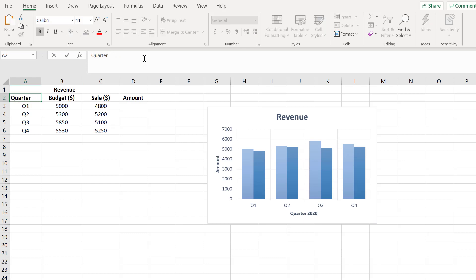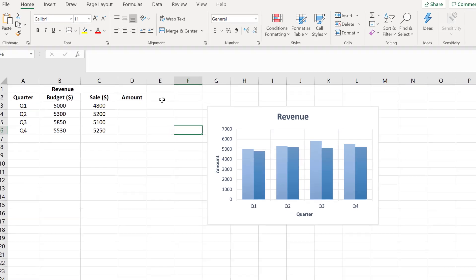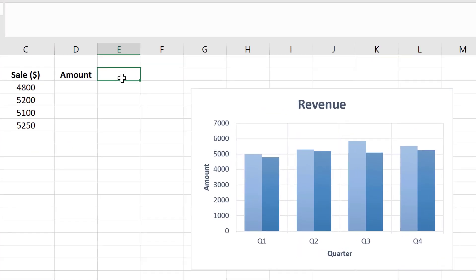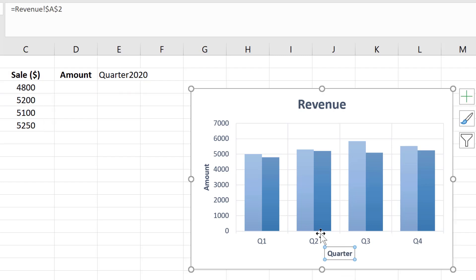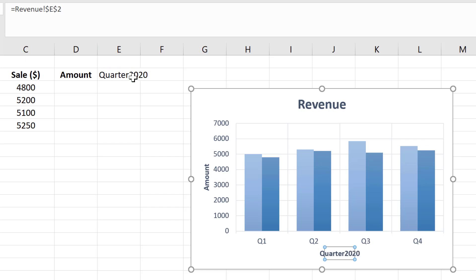What we can do is create one more cell value and change that cell value based on our preference. We can use the ampersand function or concatenate function. I'm going to use the ampersand function to generate our desired value. We want Quarter first, then ampersand, then quotation mark, 2020, quotation mark closed. You'll see it appears like this, and I want the primary horizontal value to be like this, so I'm going to refer to cell E2, which is what has happened here.